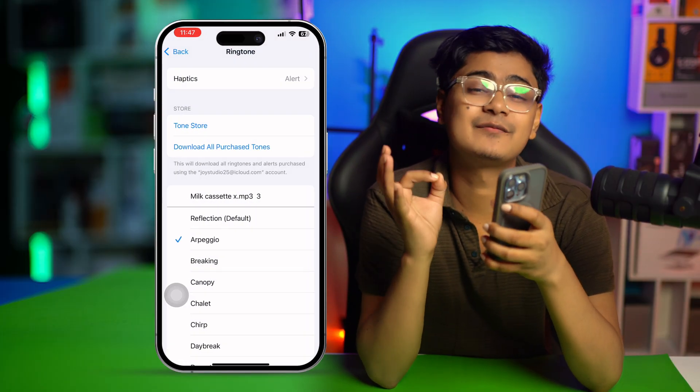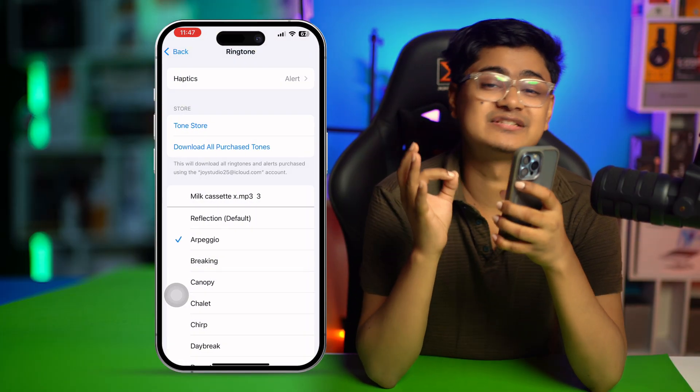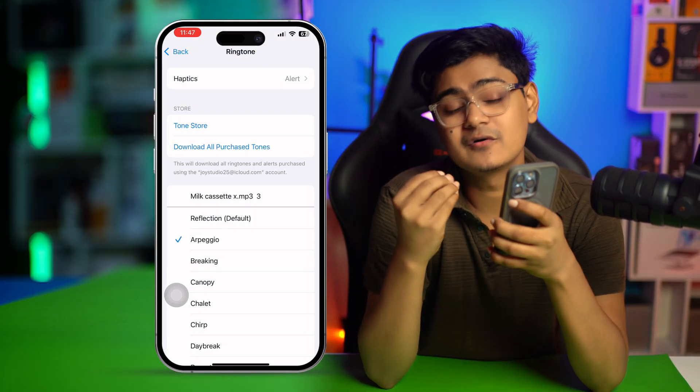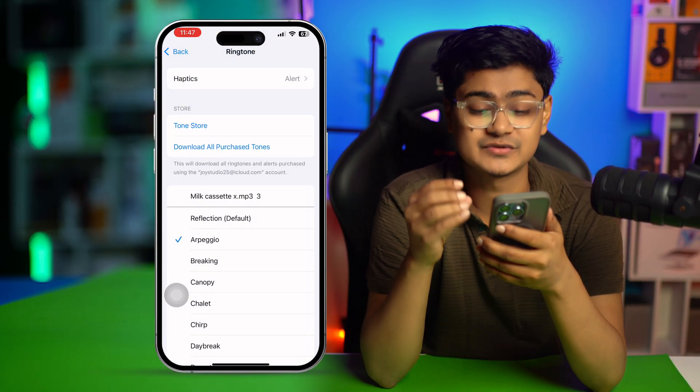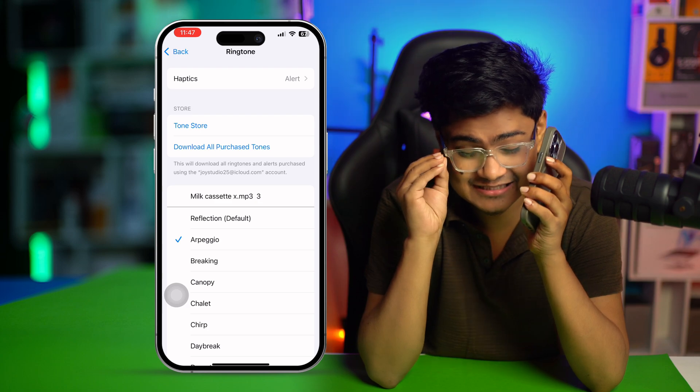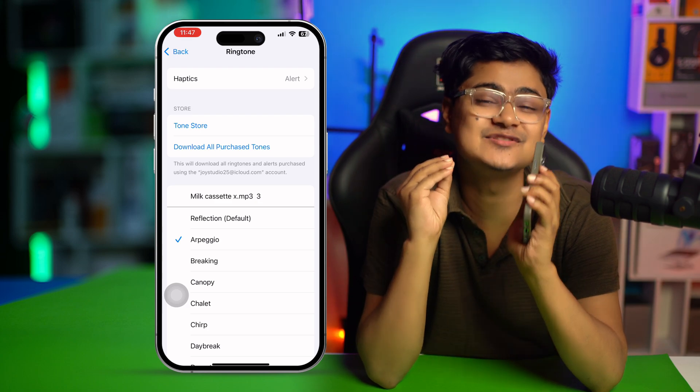Select a vibration and your problem should be solved — you will feel vibrations every time you get a phone call on iPhone. That's how simple it is to set a vibration for incoming calls on iPhone. If you still have questions, please let me know in the comments. See you around!